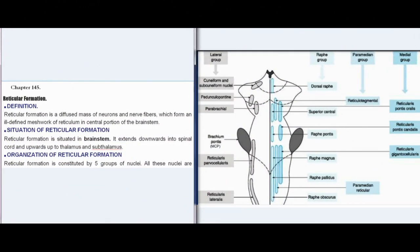Chapter 145: Reticular Formation. Definition: Reticular Formation is a diffused mass of neurons and nerve fibers, which form an ill-defined meshwork of reticulum in the central portion of the brain stem.